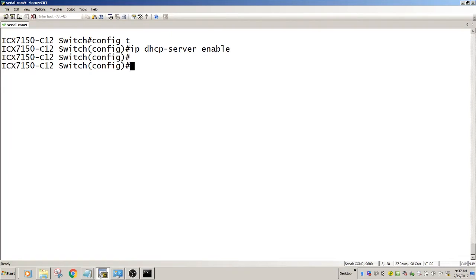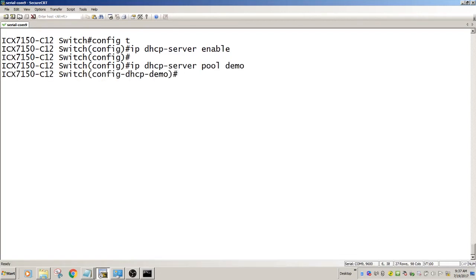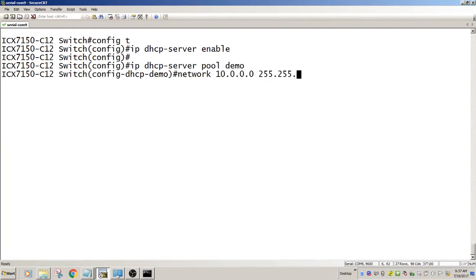IP DHCP server pool. Give it a name, we'll just call it demo. We assign a network to it, 10.0.0.0 with a class C subnet.